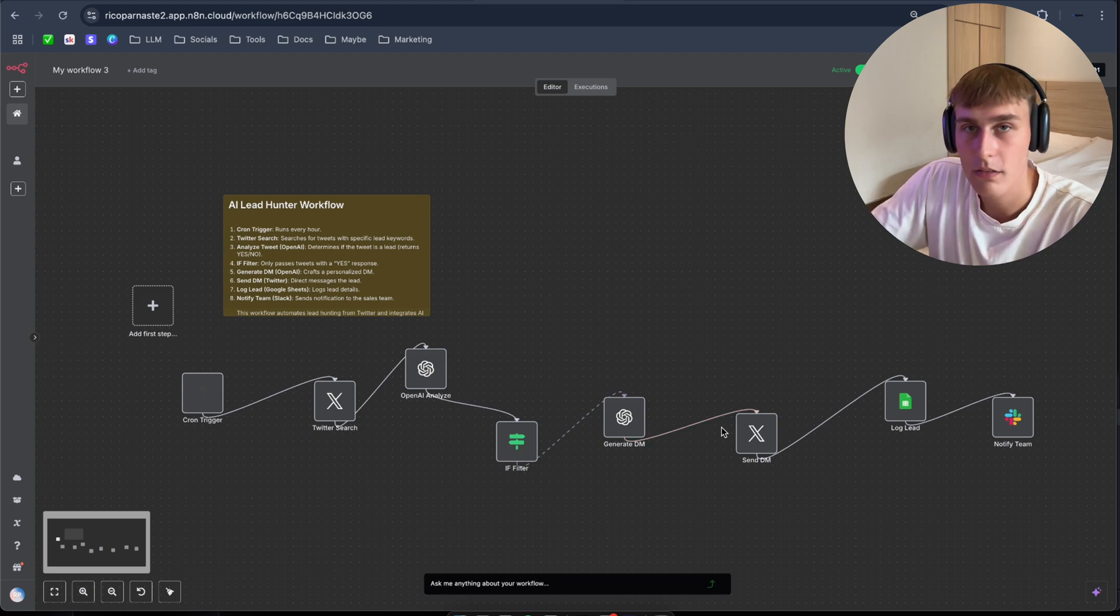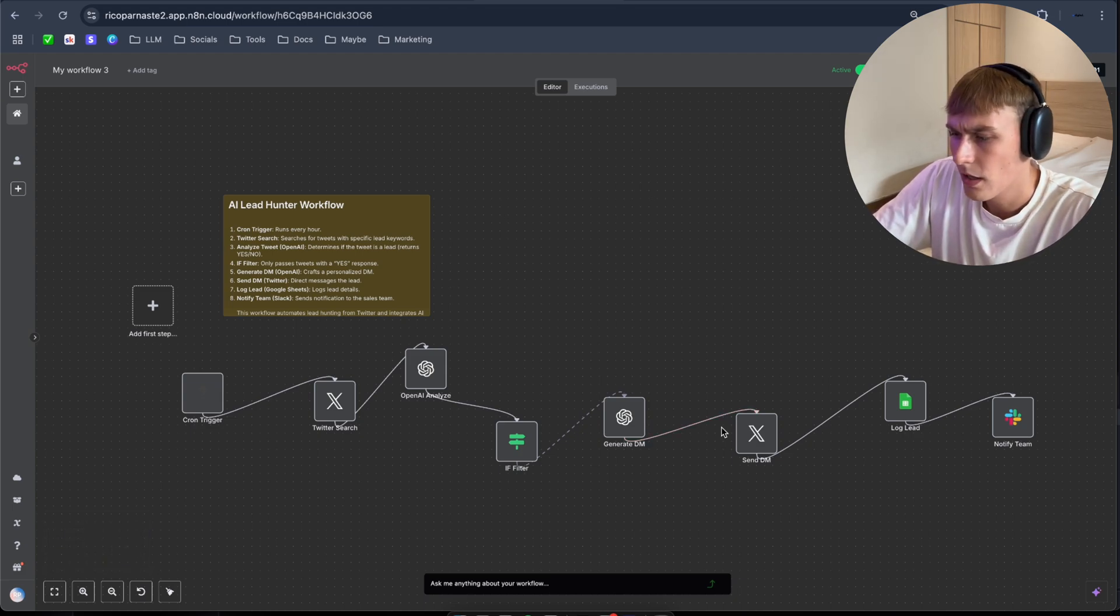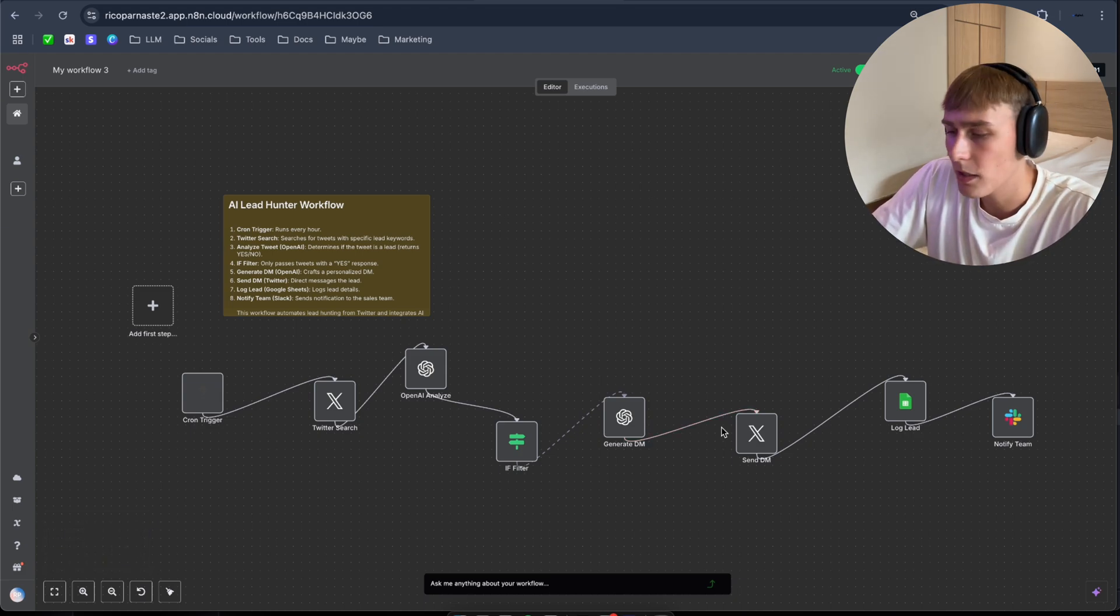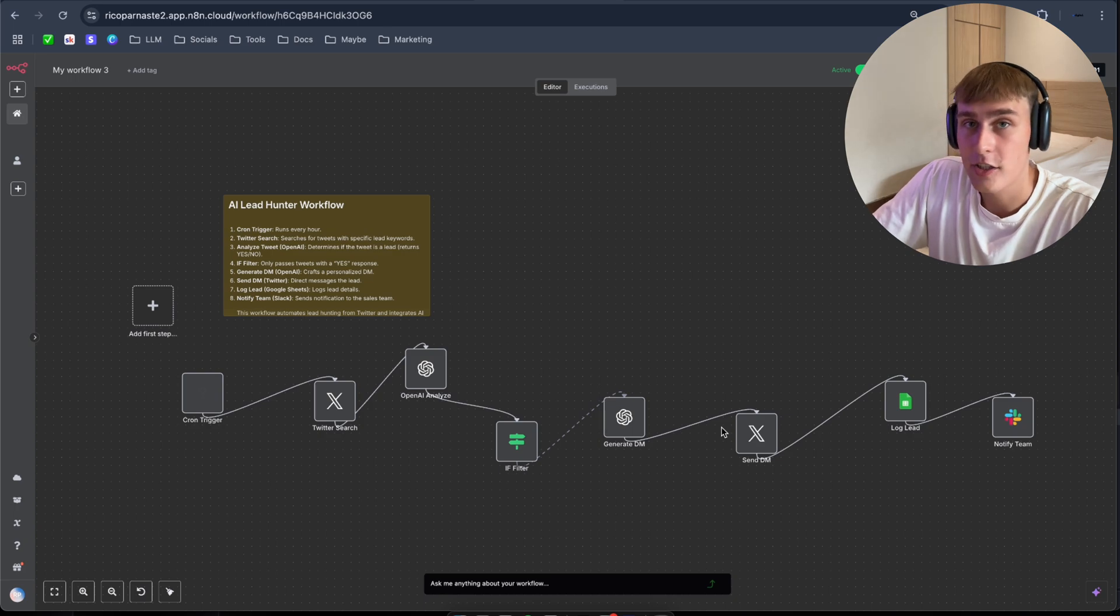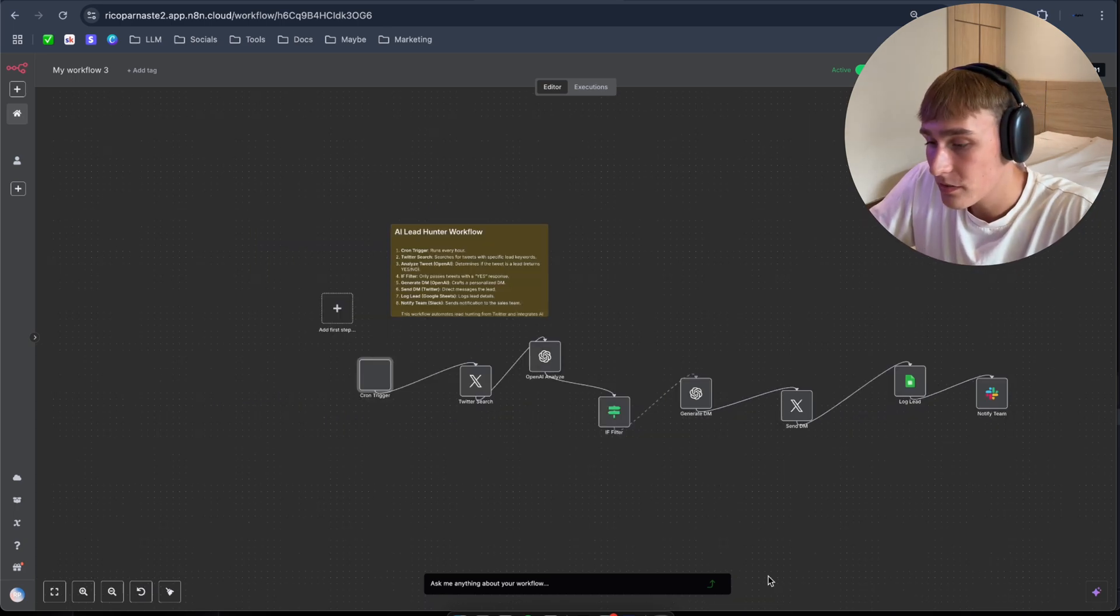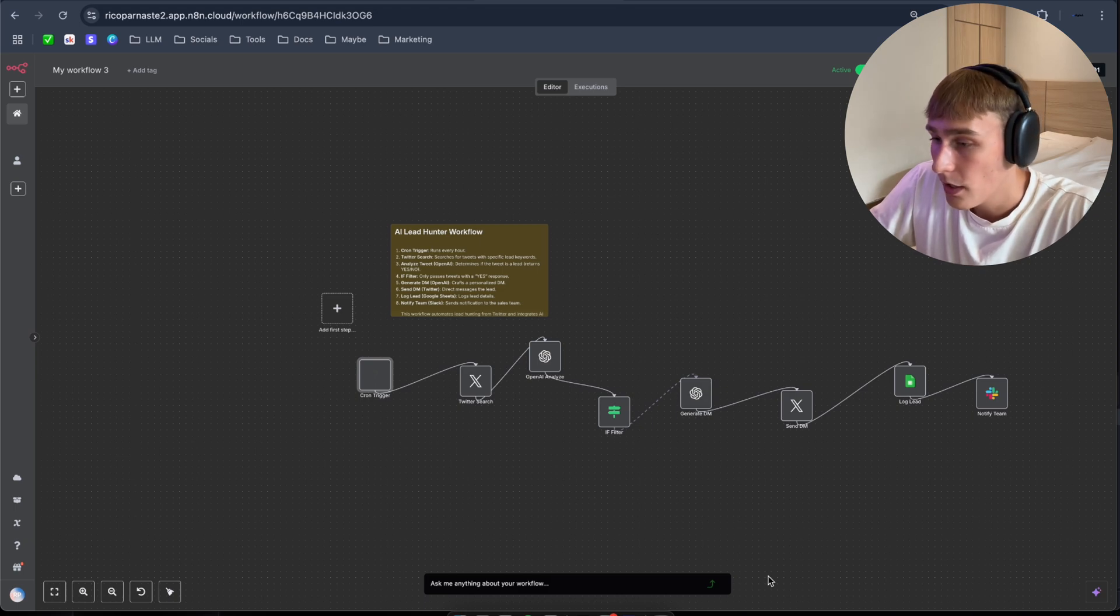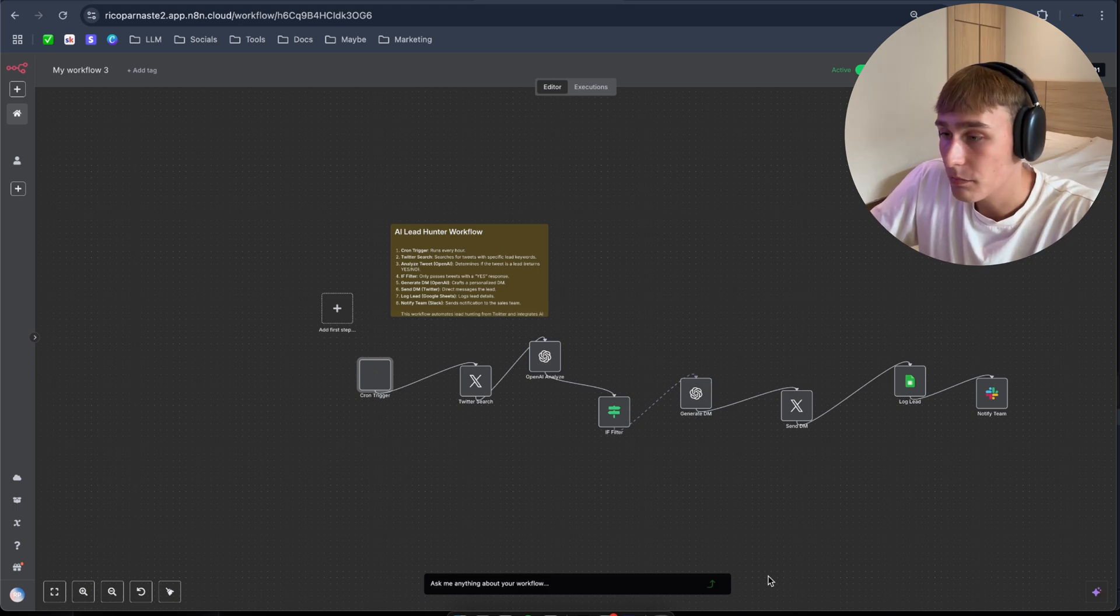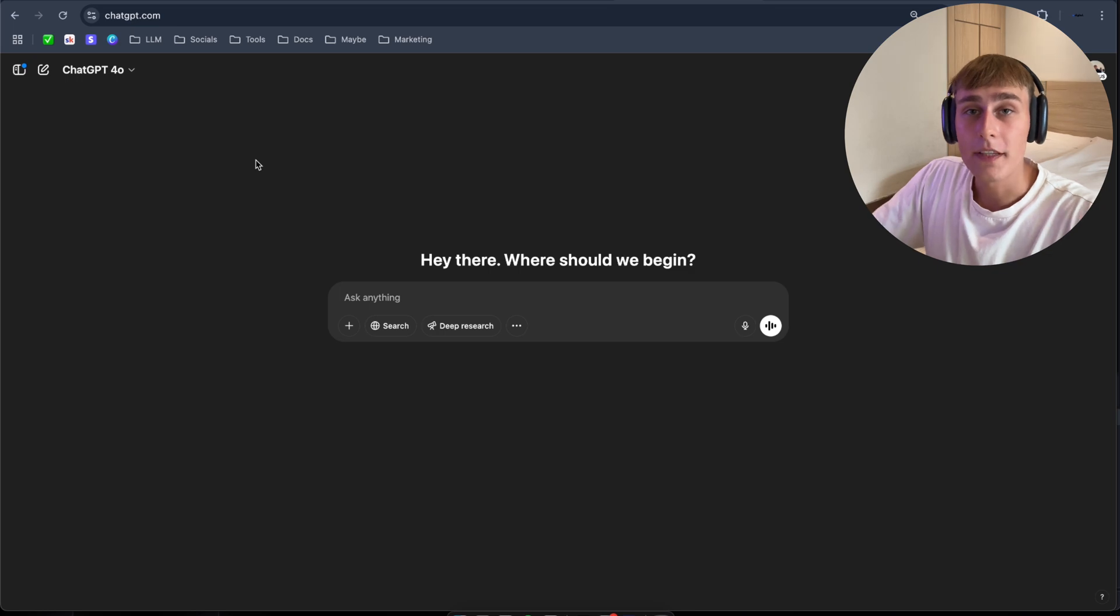As you can see, very easy and took like, I don't even know, even like three minutes to build. And the AI actually like built everything. So it's crazy. So as you can see, you get the point. It's very easy to build something with this tool.